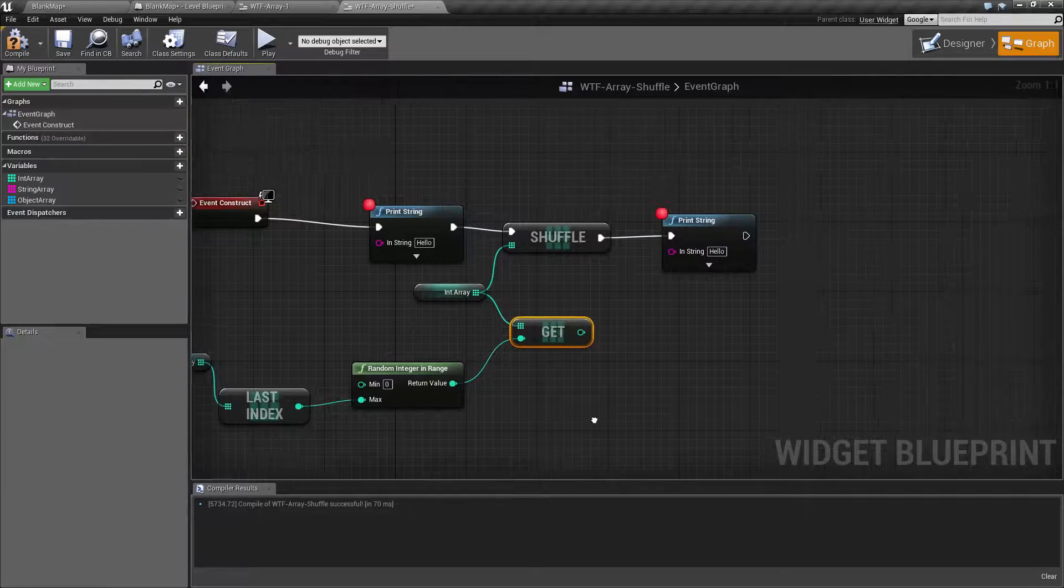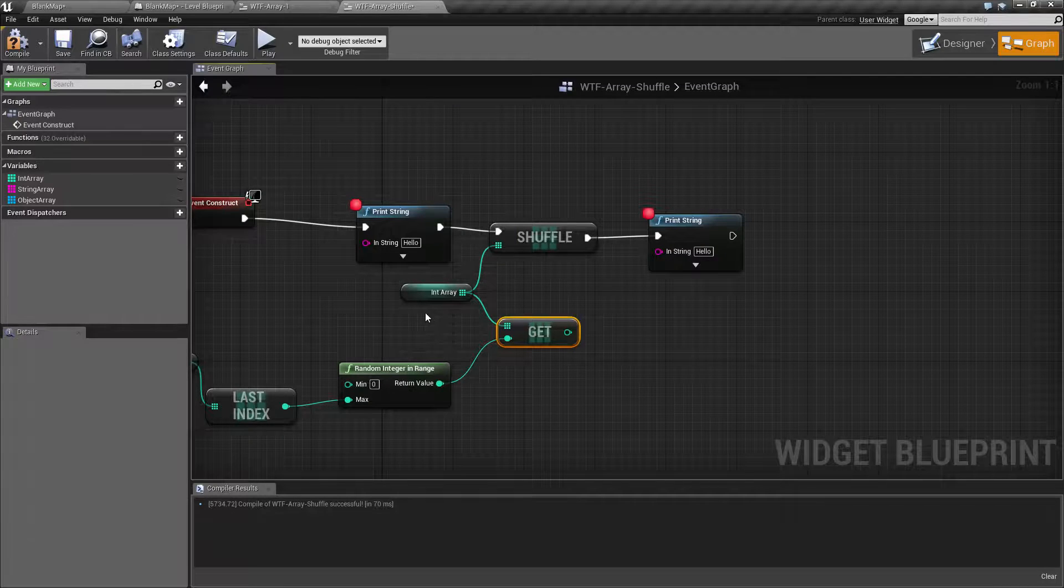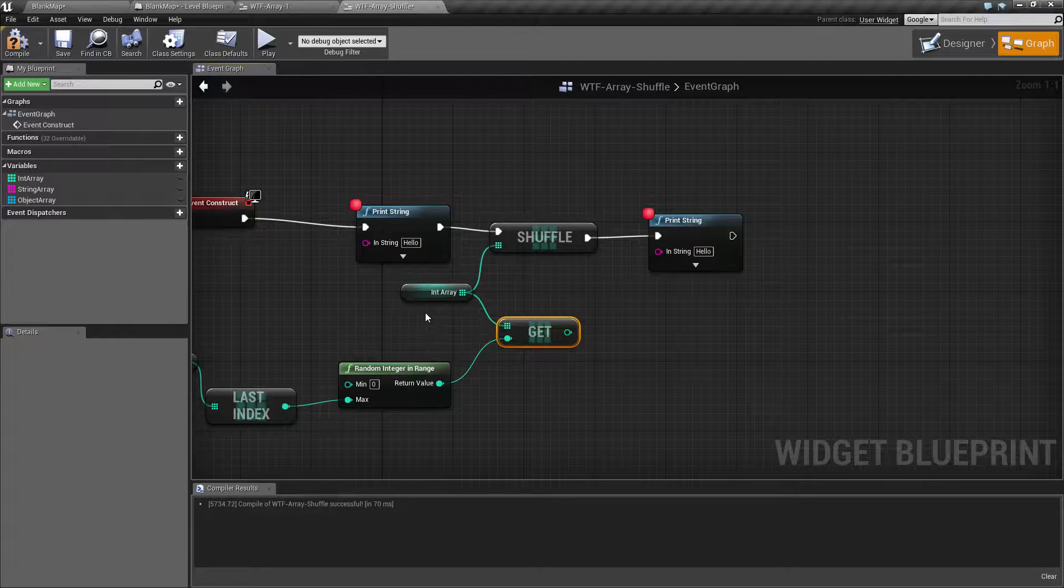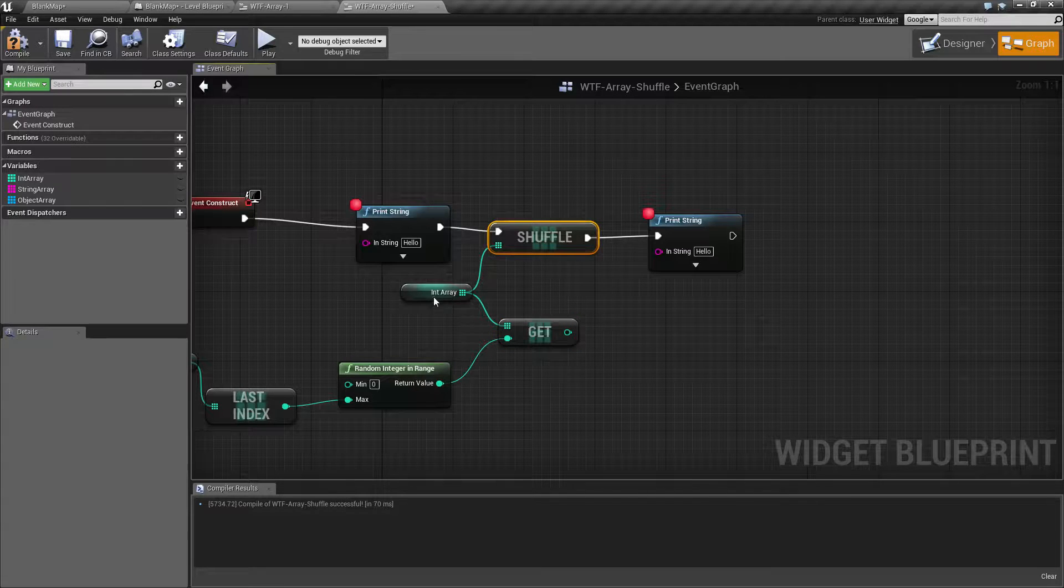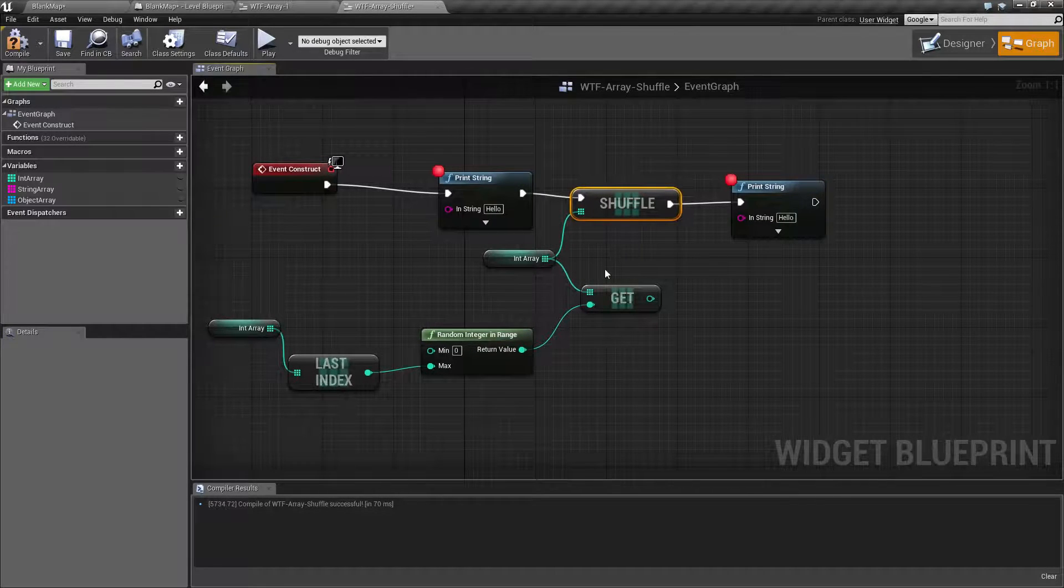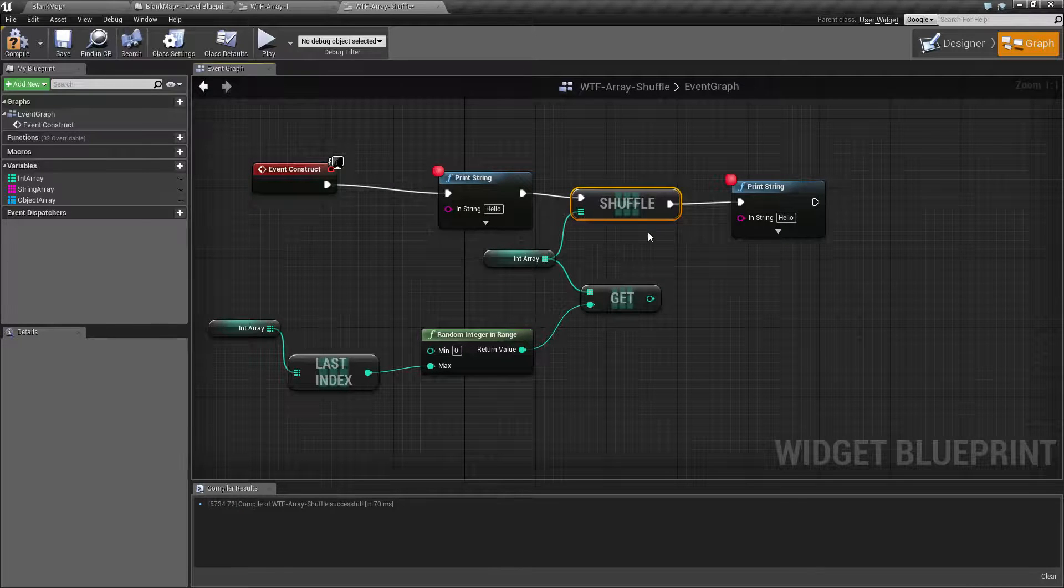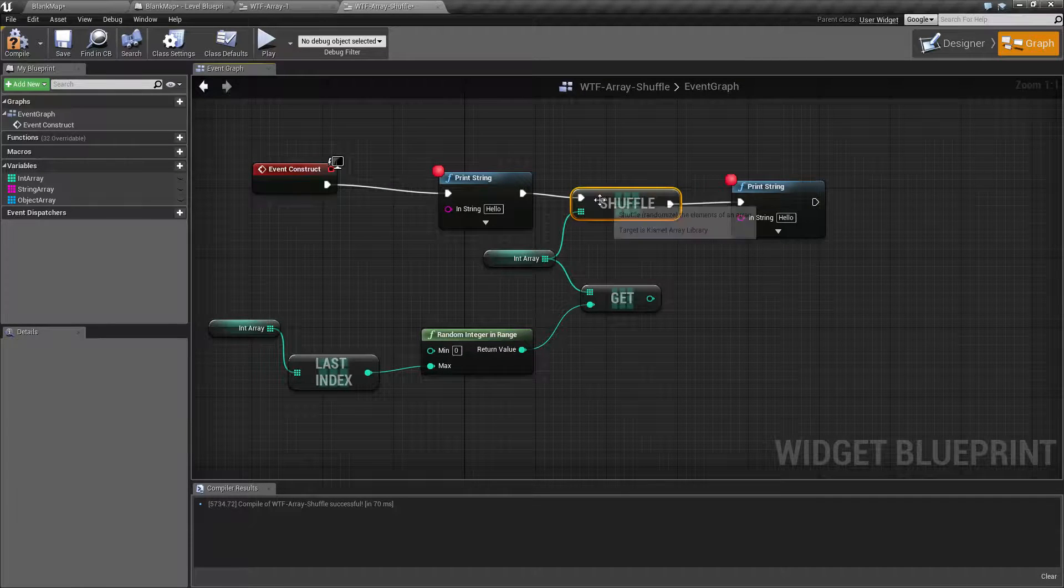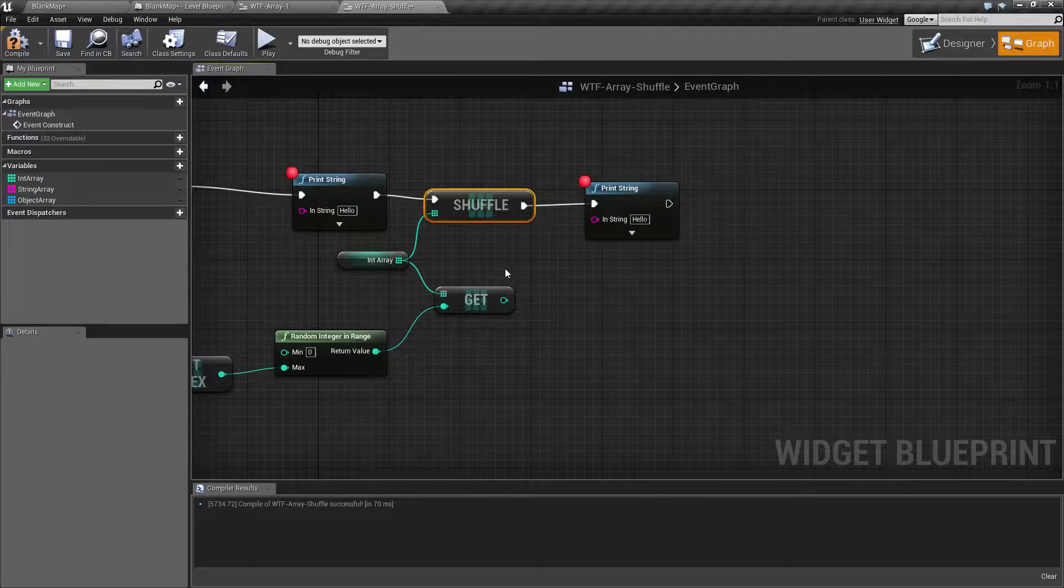Or you could just take your array, if you only intend on, for example, using every value once, shuffle your original array into a new order, and now you can basically just update your index. Get your first value after it's been shuffled at index 0.